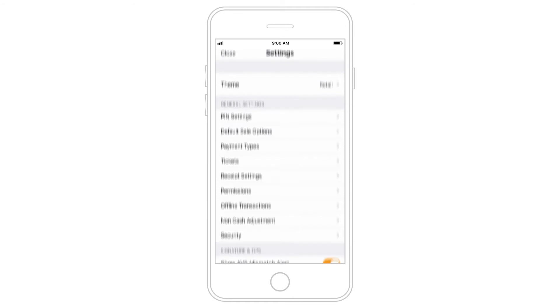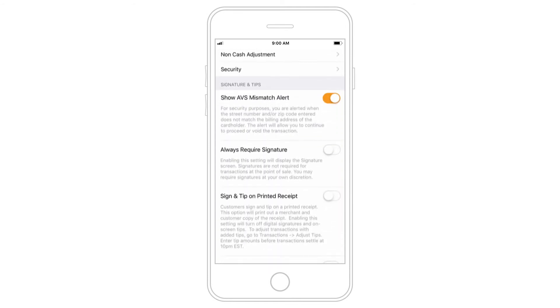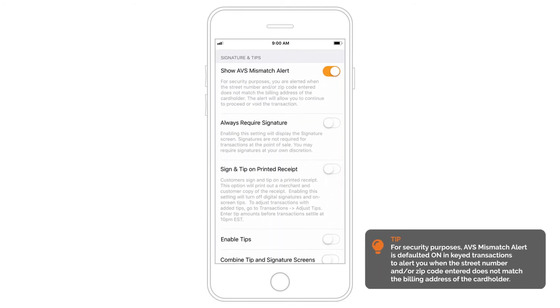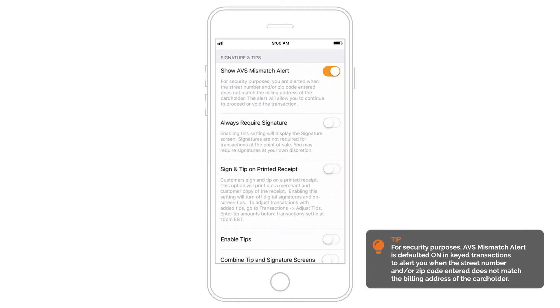Under Signature and Tips, select how you want to capture signatures and tips. Either opt out of capturing signatures or require signatures on all transactions.